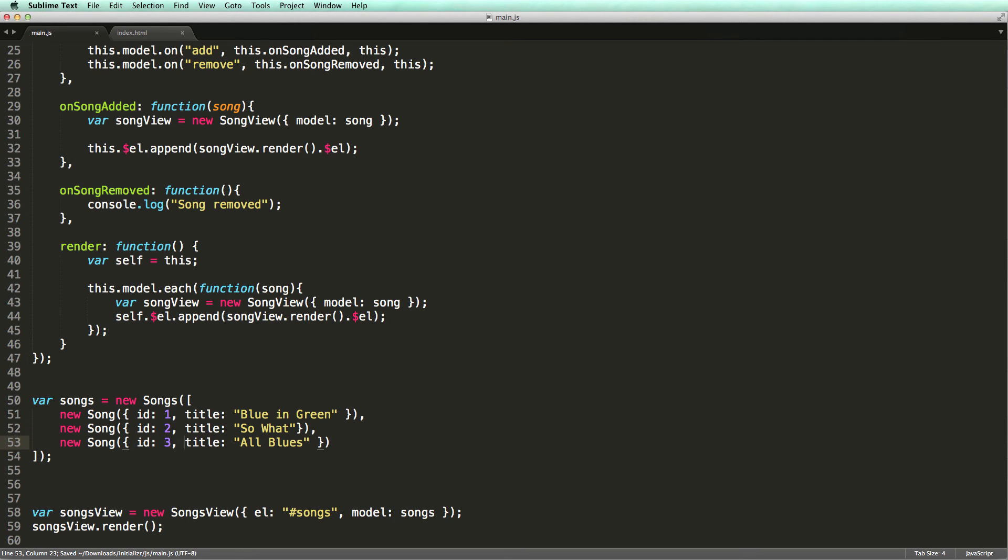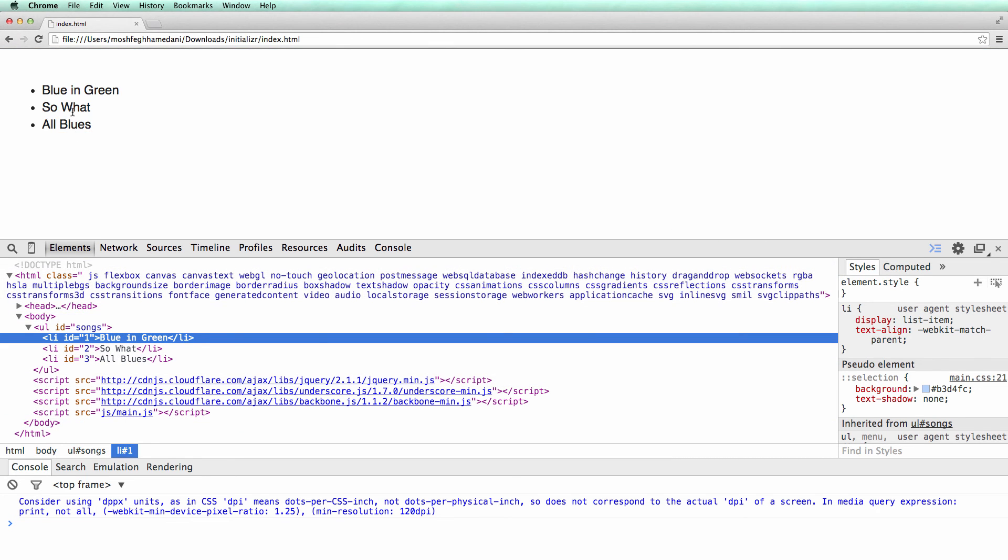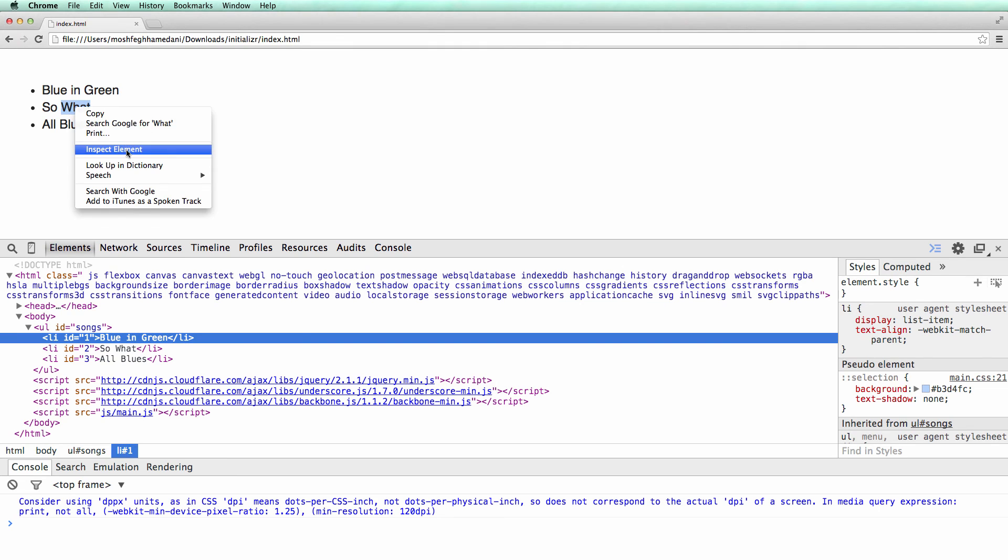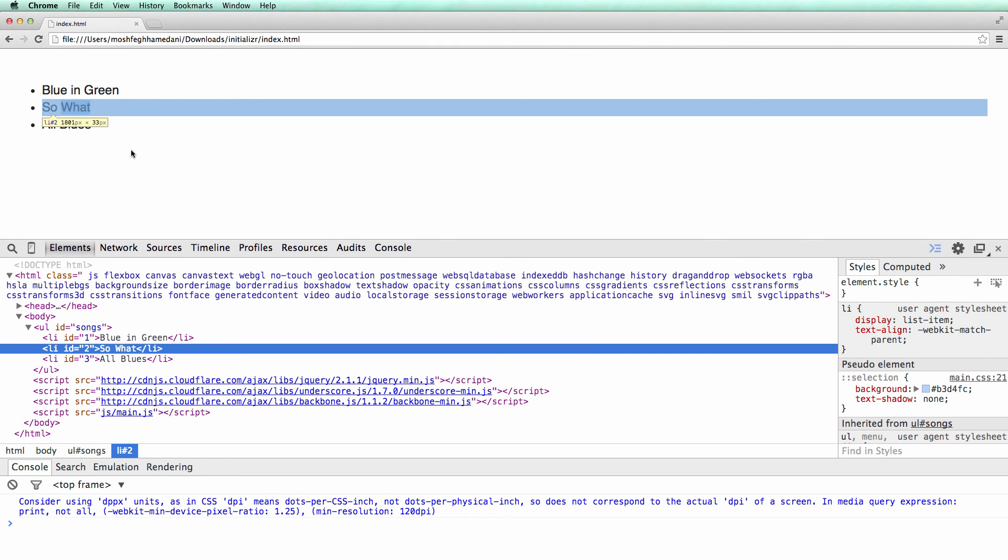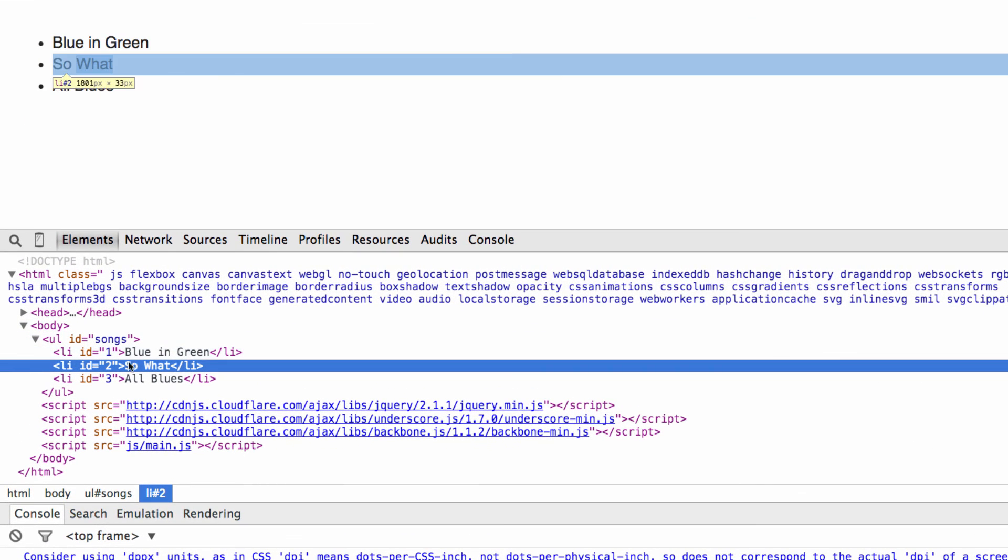Now let's test this bit before moving to the next step. So I'm going to inspect the element. Note that now each li has an ID, which is the ID of the song it refers to.